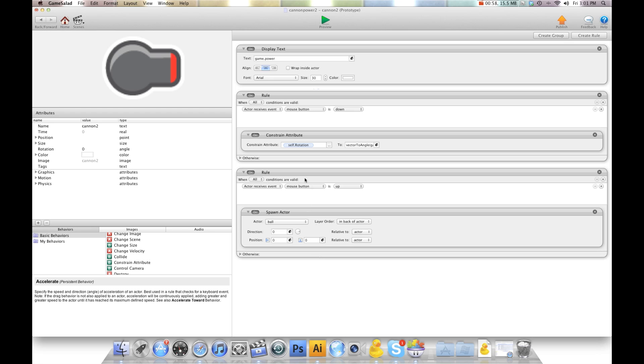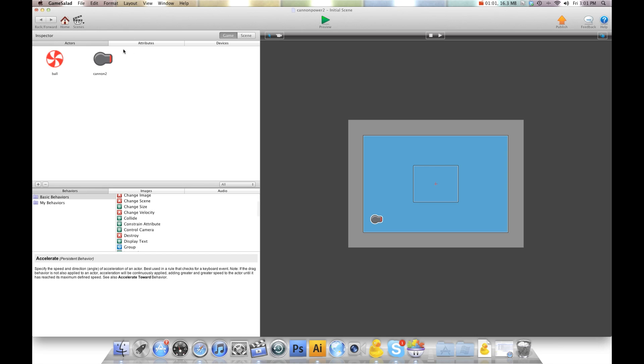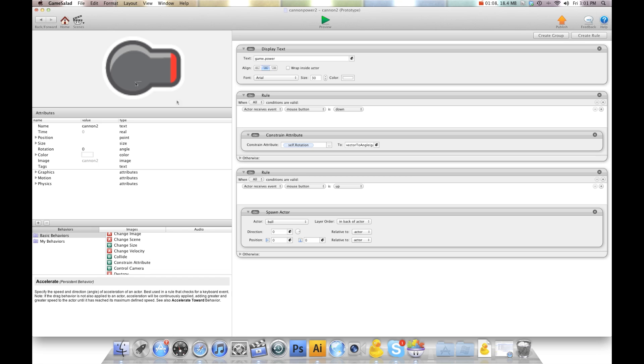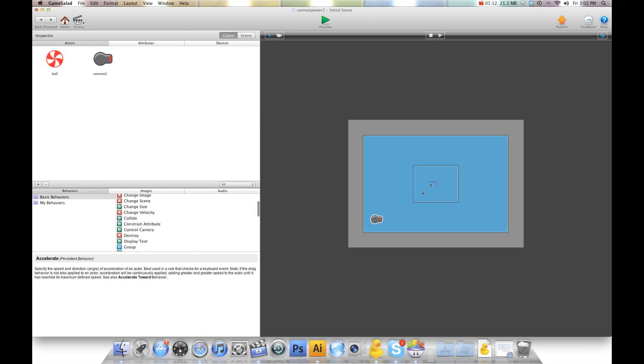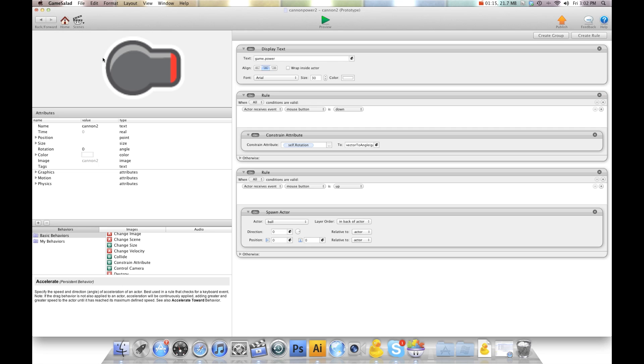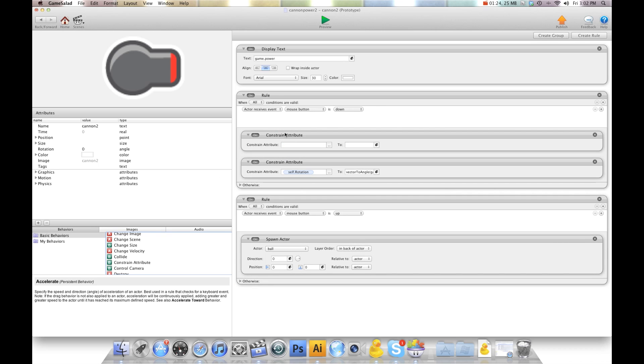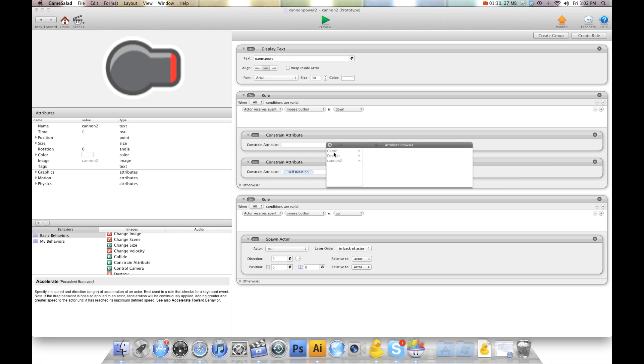So what we're going to do is right now we have an attribute called Game.Power and I've set it to 600. But I want the power to be relative to how far on the scene you move your finger away from the canon. So the first thing we're going to do is we're going to go in here and in my rule that says when mouse button is down, rotate the canon, we're going to add a constrain attribute in there.